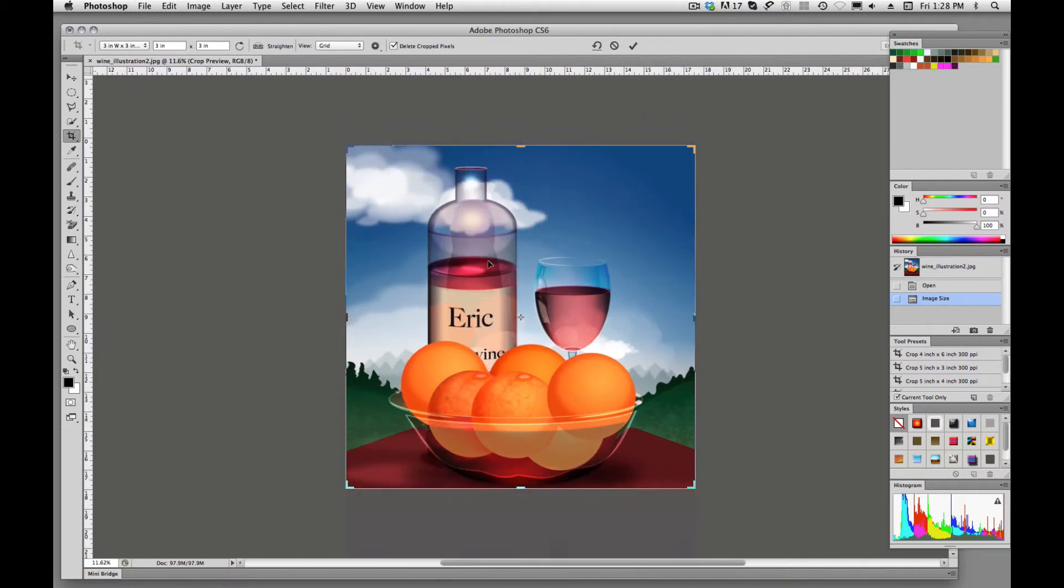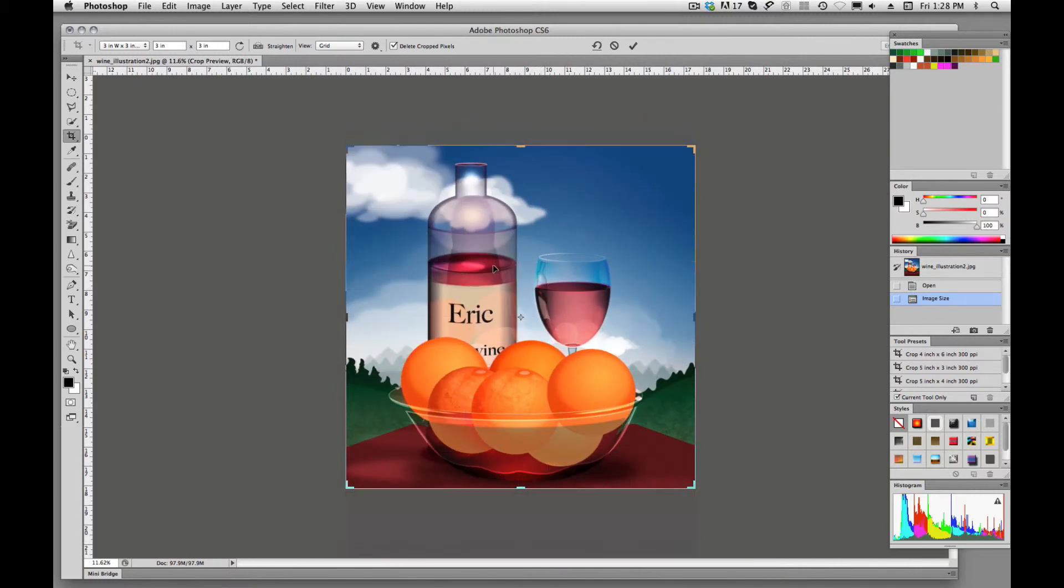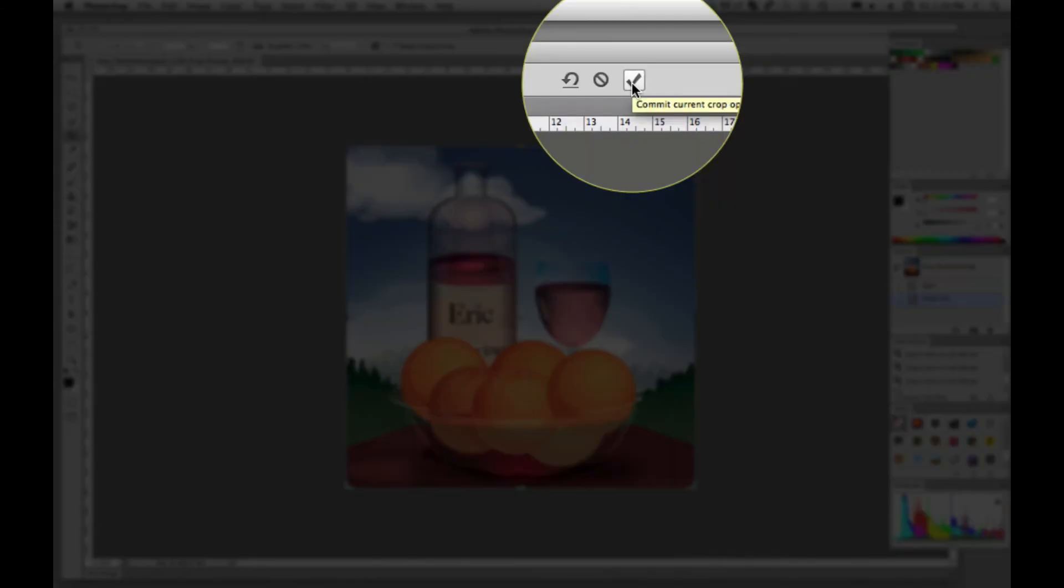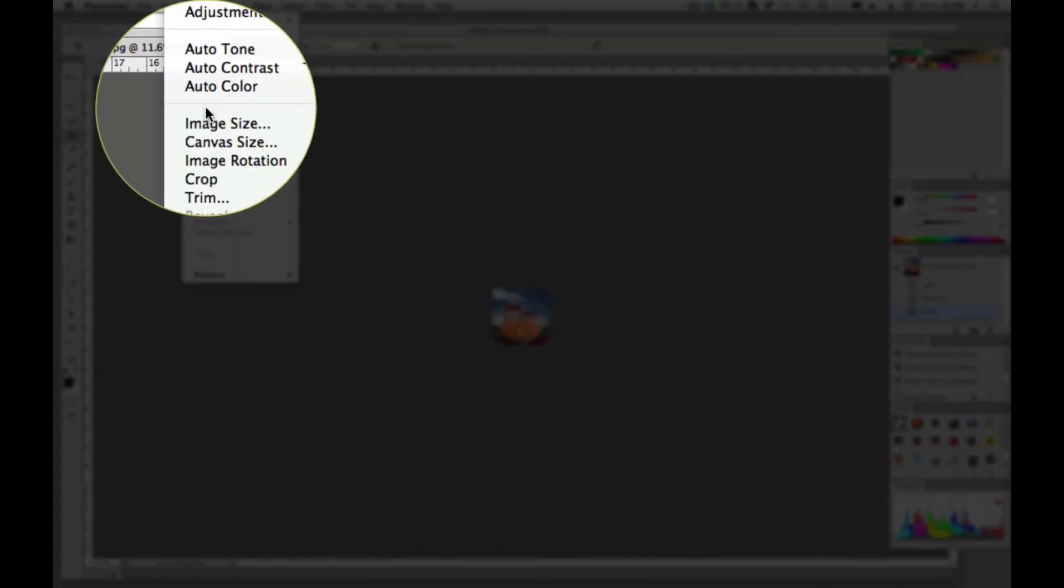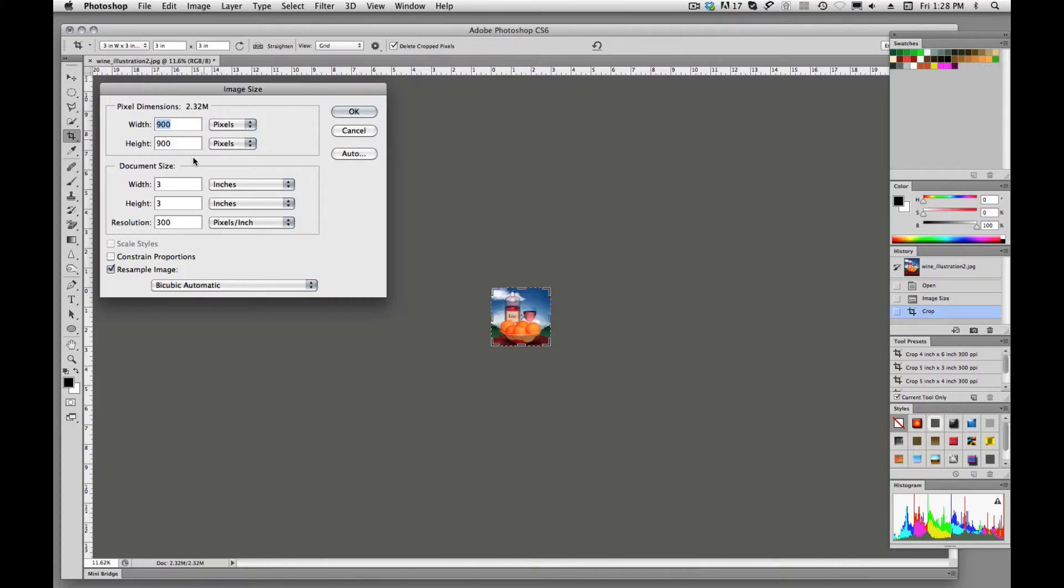And to accept this crop I could hit enter or return, or I can come right up here to this check mark and hit yes. We'll accept that. And now if I come up here to image, image size, I'll see that my image has been cropped to a 3 inch by 3 inch at 300 pixels per inch.